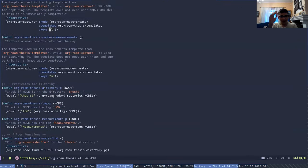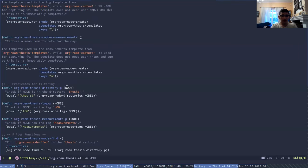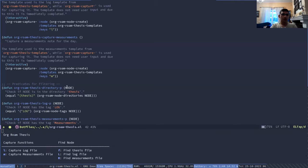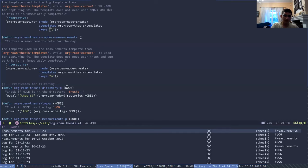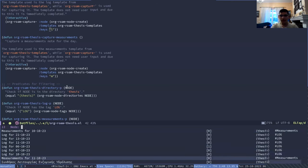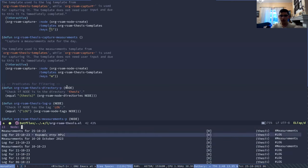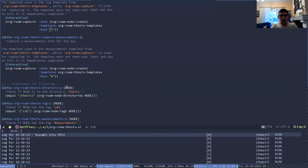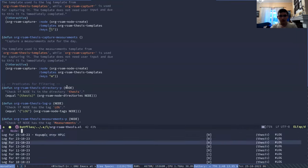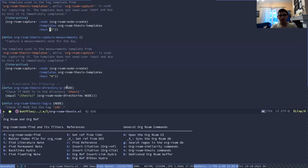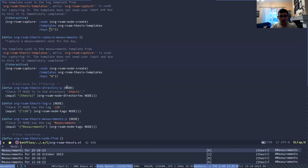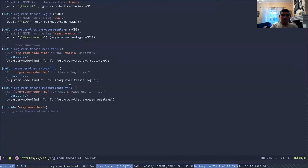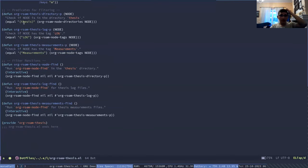And then one thing that I consider very useful is being able to filter things based on my, filter things that I want to view only for my thesis. So I have a filter function that shows all nodes that are inside the thesis folder. Another which is only for the log files and another for the measurements.